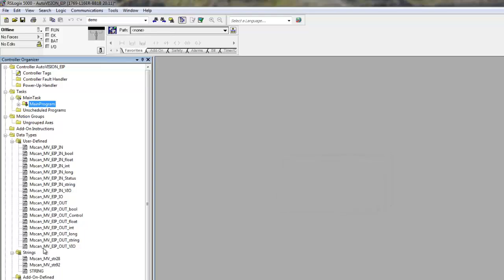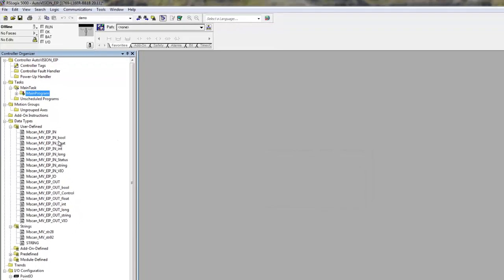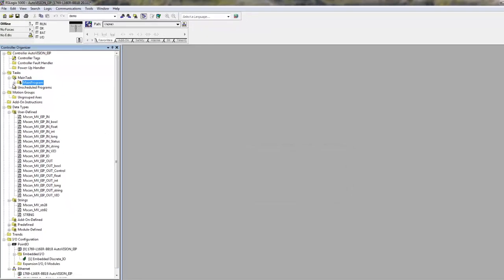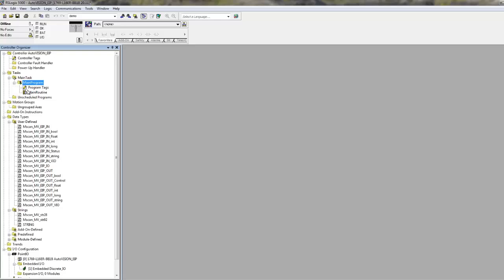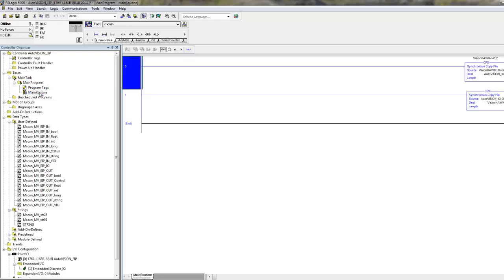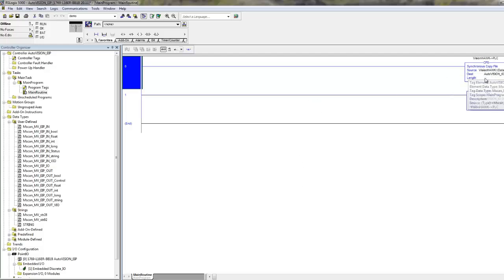There is a set of user defined tags that define the different variables that are available in the input output modules of the VisionHawk. We imported a small program that copies data from the camera into PLC memory and copies data from the PLC memory into the camera.